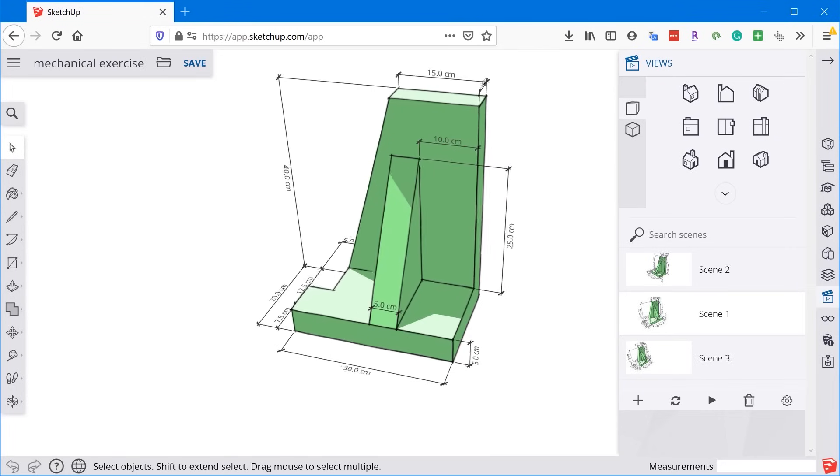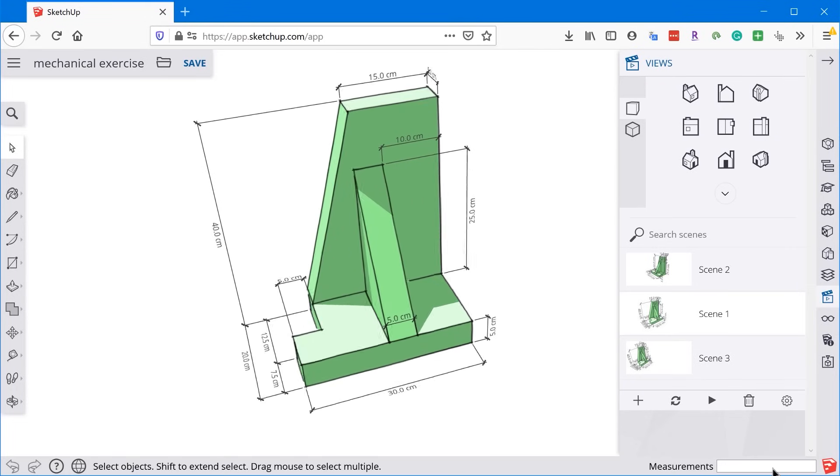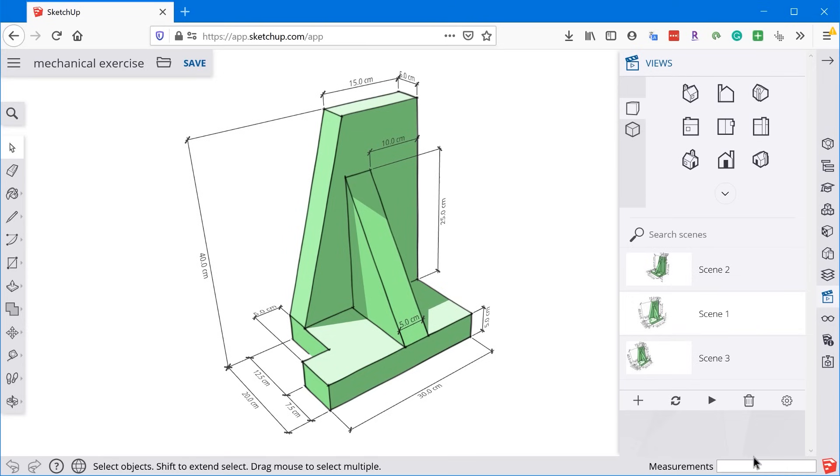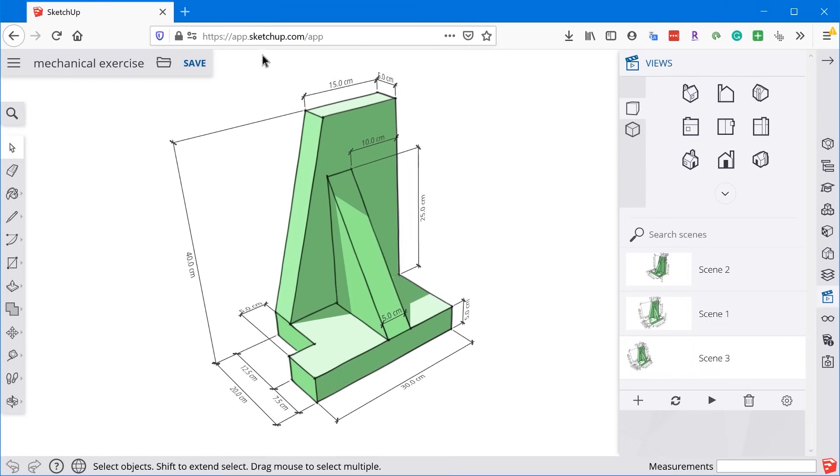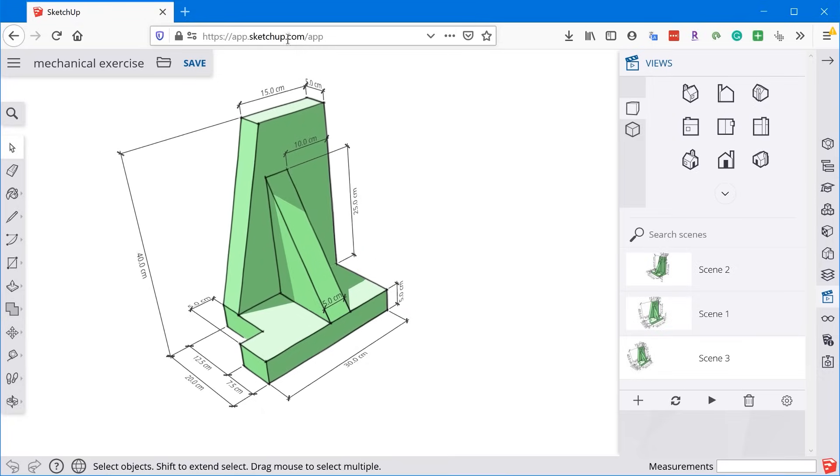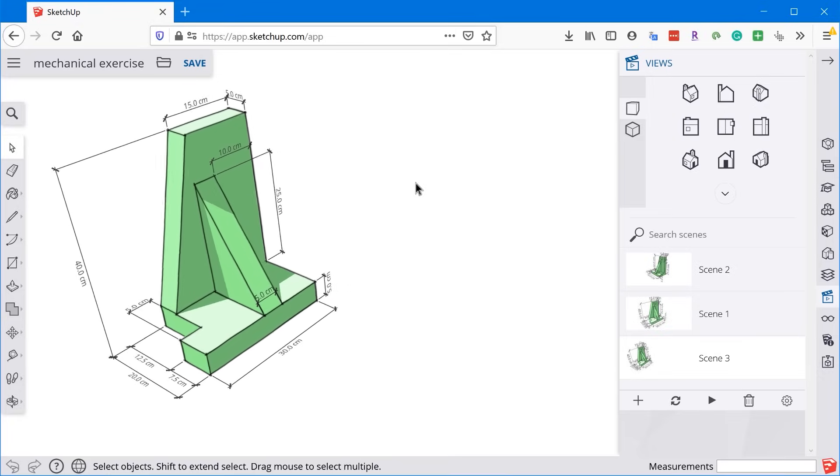Hey, I'm Matt from MasterSketchup.com, and in this video we're going to be going over a very simple project in SketchUp Free as an exercise to teach you some of the basic drawing tools in SketchUp. So head on over to app.sketchup.com, create an account, and let's get started.